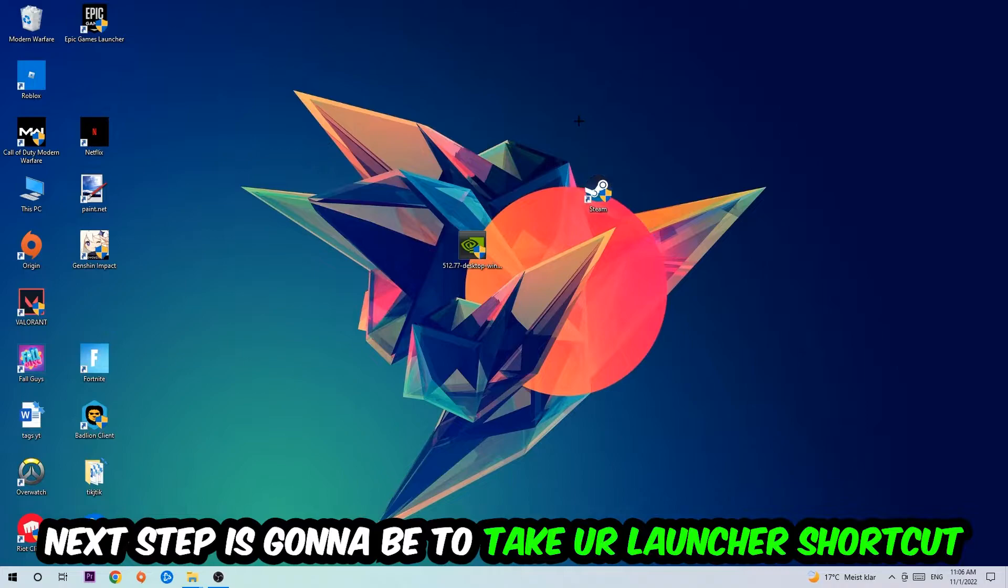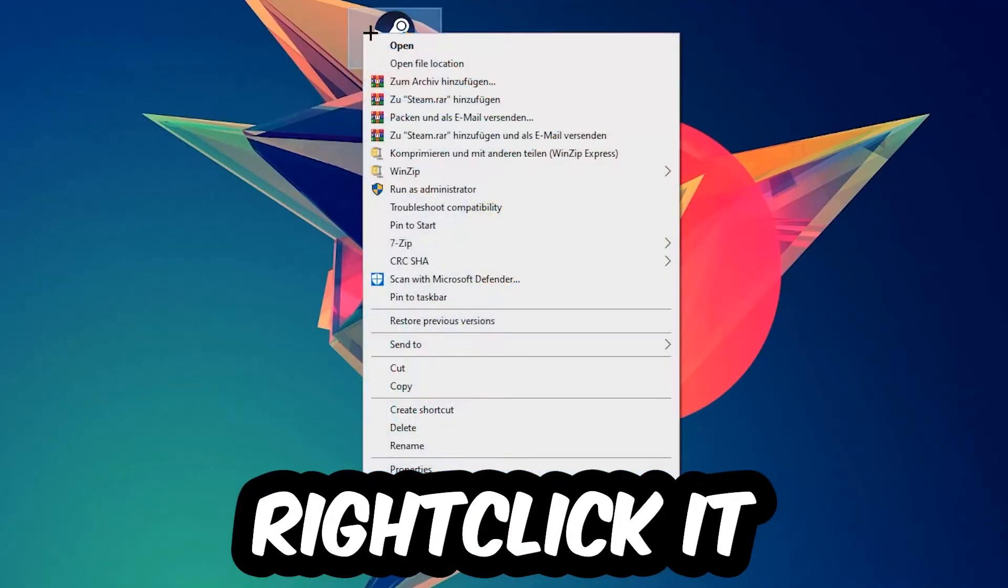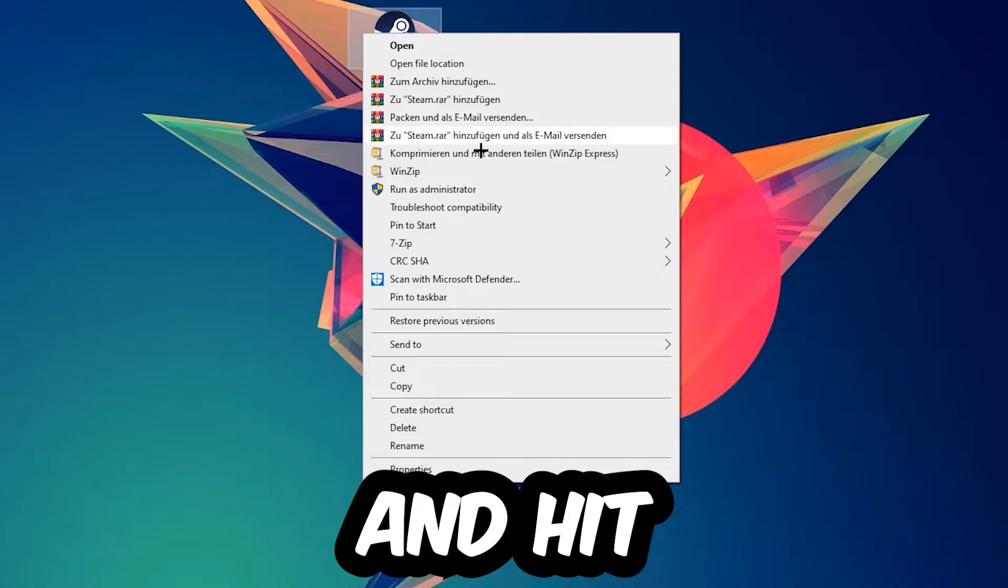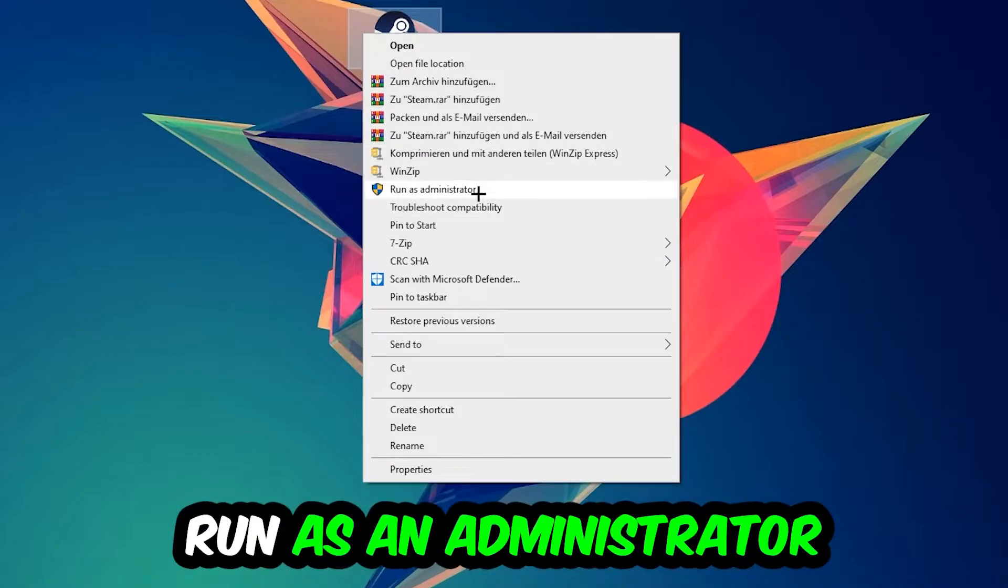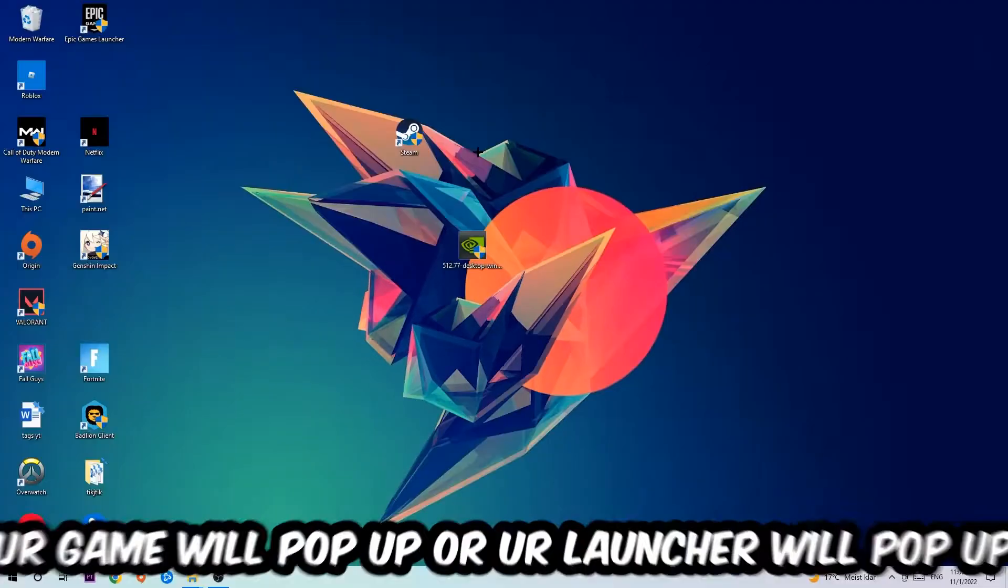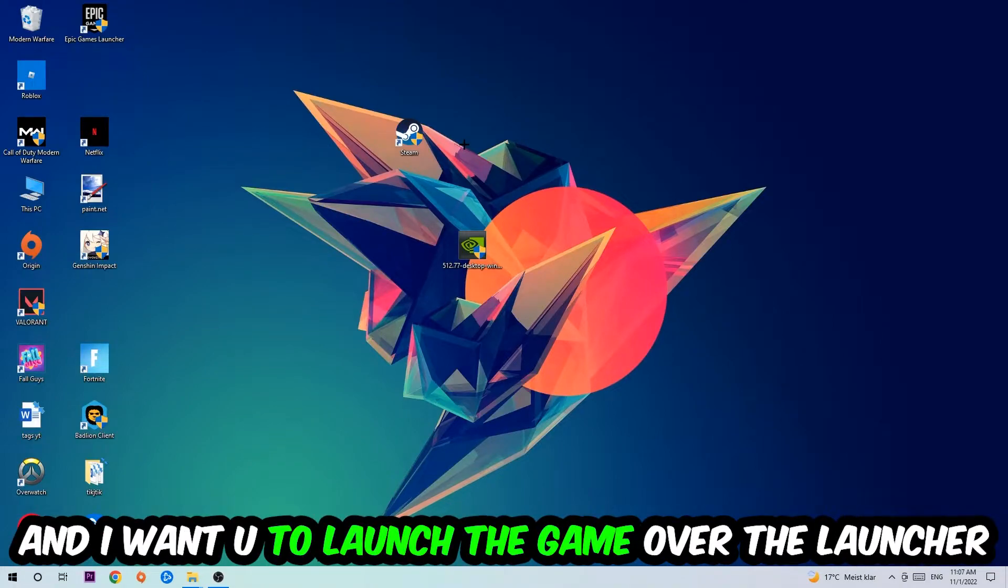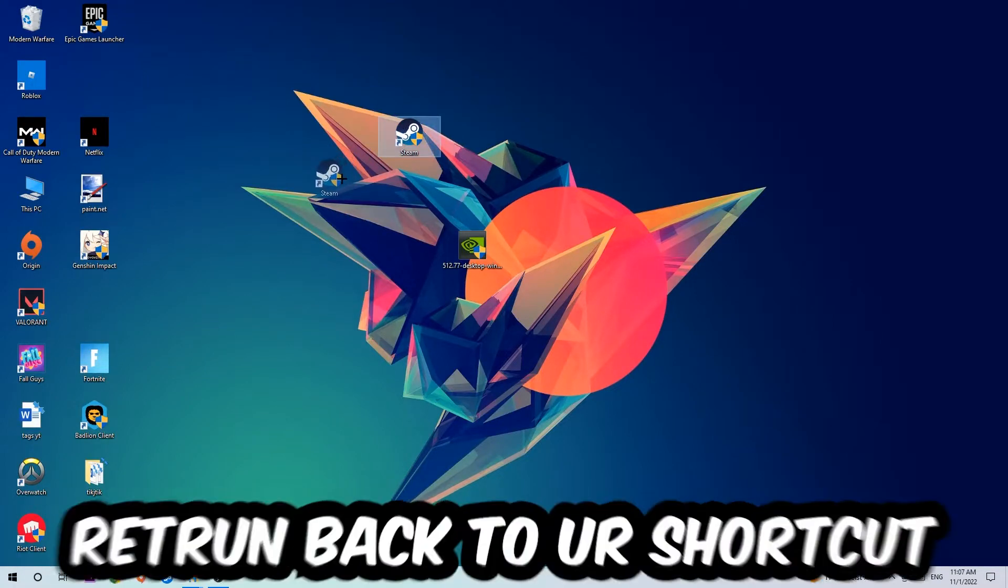Next step is going to be to take your launcher shortcut on your desktop or your in-game shortcut on your desktop, right-click it and hit Run as Administrator. Once you click Run as Administrator, your game or launcher will pop up and I want you to launch your game over the launcher. If it crashes again, return back to your shortcut.